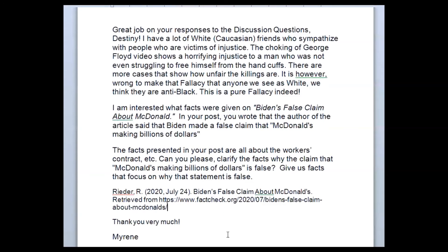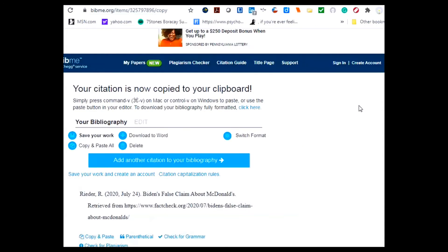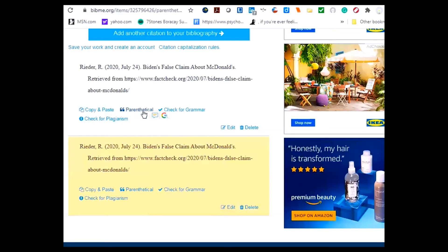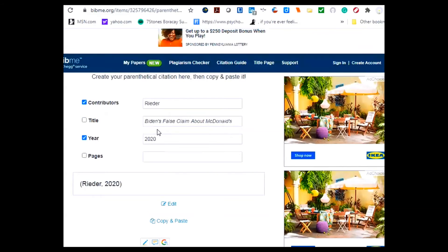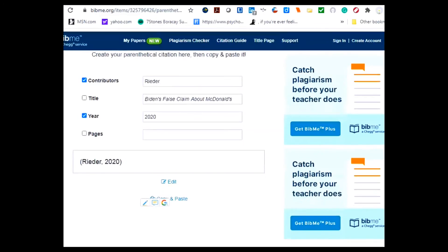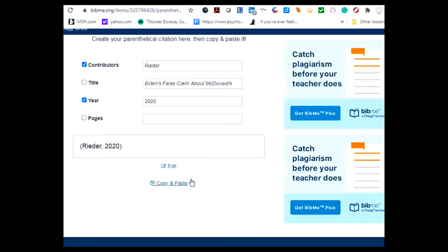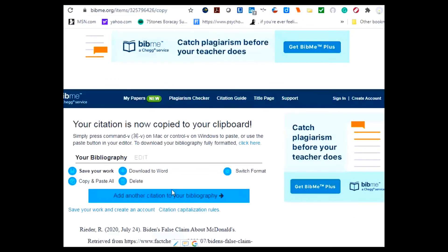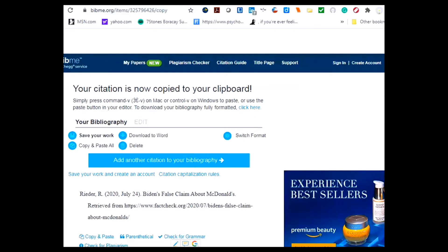Now if you are not familiar with how to have an in-text citation — because this post still needs an in-text citation — I will show you that it's very simple. Click on the parenthetical citation; it will give you again the information, and then simply click copy and paste and go back to your document.